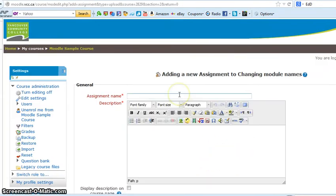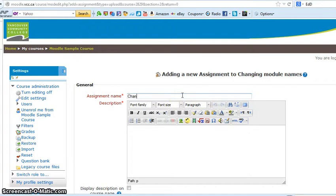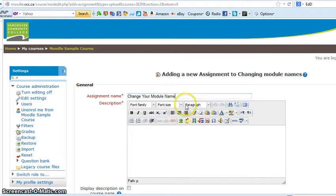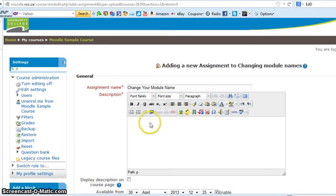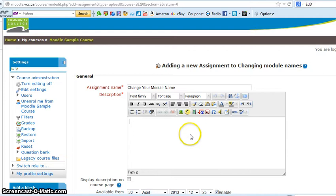We're in the changing module name, so I'll call it change your module name. So this is the name of the assignment. You call it what you want to call it, something that fits and is short and to the point and makes sense.